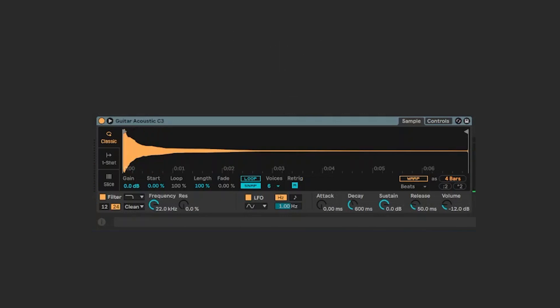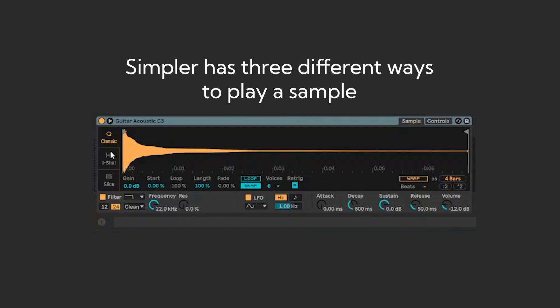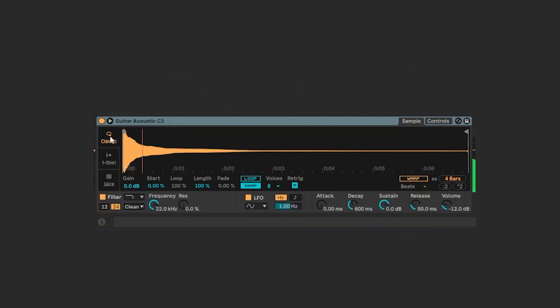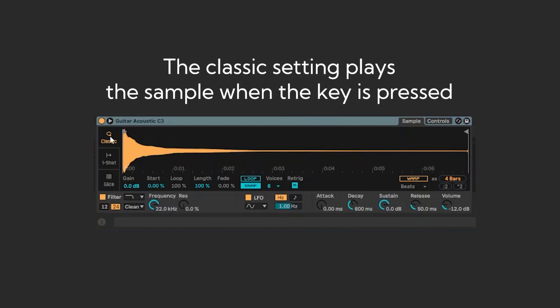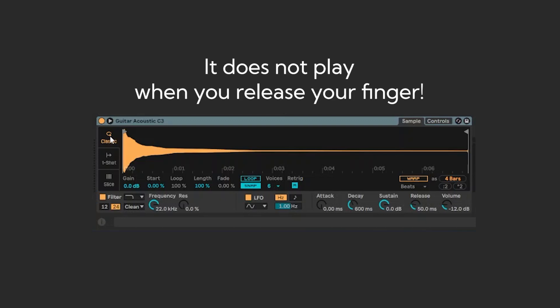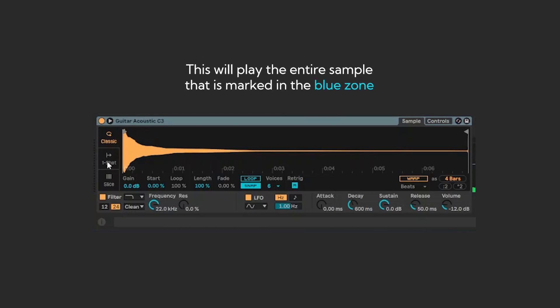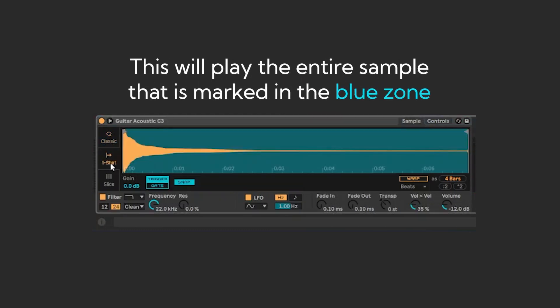When you put a sample in the Simpler instrument, you have these three features. Classic, which plays the instrument or a sample as long as you hold the key on your keyboard. There is one shot. It will play the entire sample.